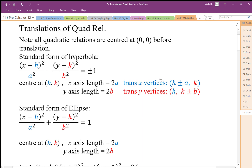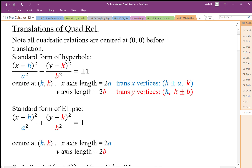The vertices: since the center is at (h, k), if it's trans-x, the y-coordinate of the vertex is the same as the center, and the x-coordinates of the vertices are found by going right and left by the horizontal radius from the center. For the y-axis, the horizontal center stays the same and the vertex moves from k up b and down b.